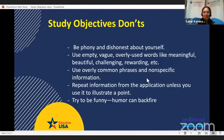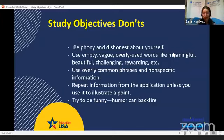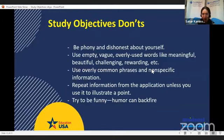I want to add another point that you should not do, which is plagiarizing. This is very, very important. We've already had a session about plagiarism and how to avoid it, because plagiarism is not accepted and not tolerated. If any part of your application is found to be plagiarized, you will be automatically denied. Check the session we had about plagiarism — hopefully that will help you understand what plagiarism is and how to avoid it.